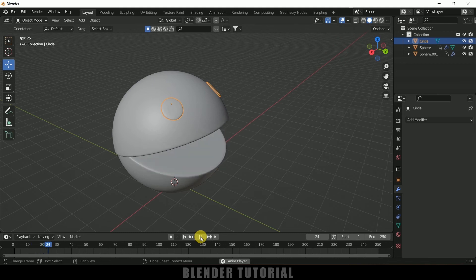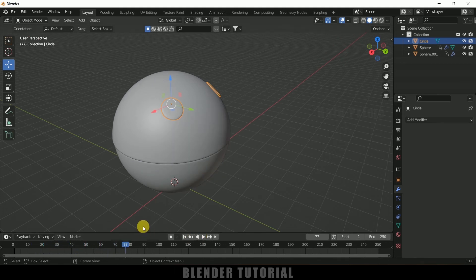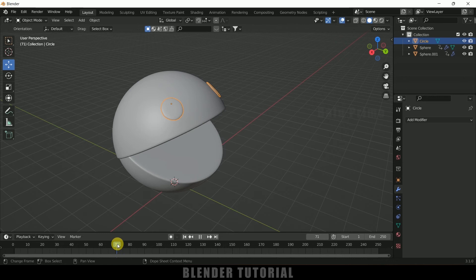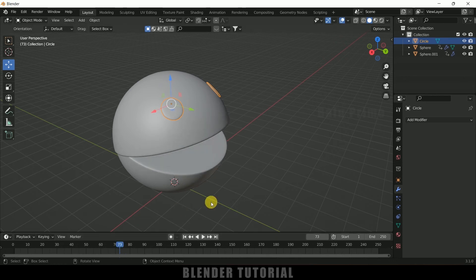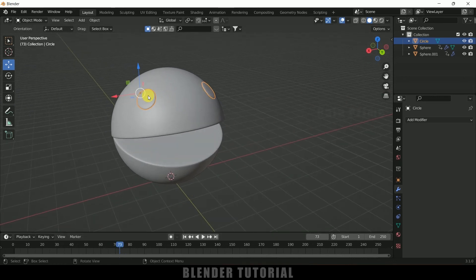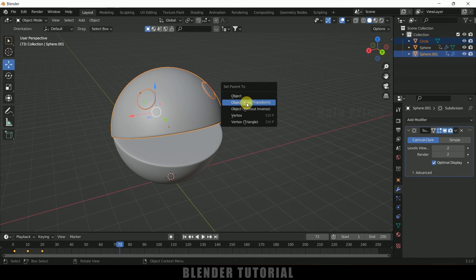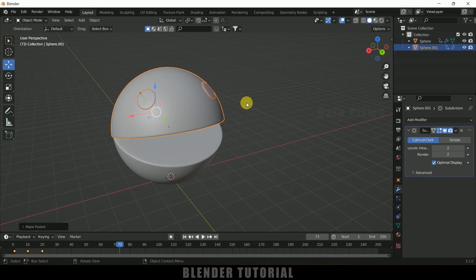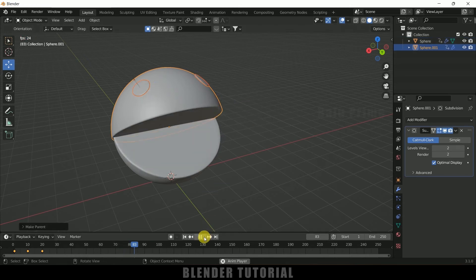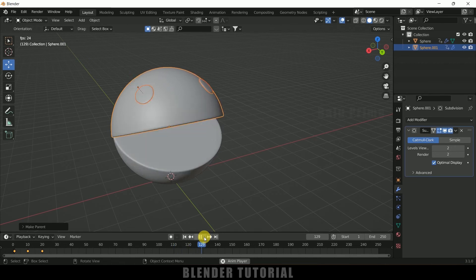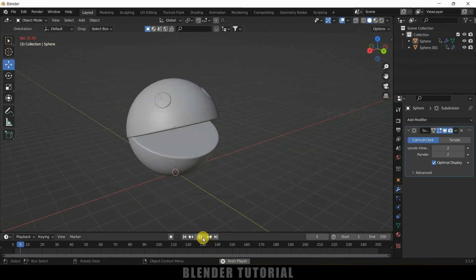If I play this you can see the eyes won't be following the movement yet. We need to attach them. Being selected on this eye, hold Shift key and select the above sphere, then Ctrl+P and select 'Object Keep Transform' option. Now if I play this you can see the eyes will be attached to the mouth movement.